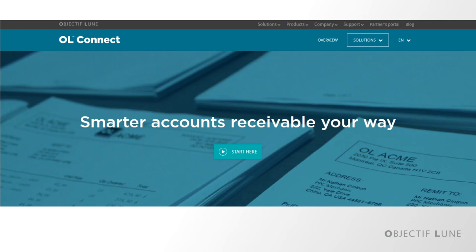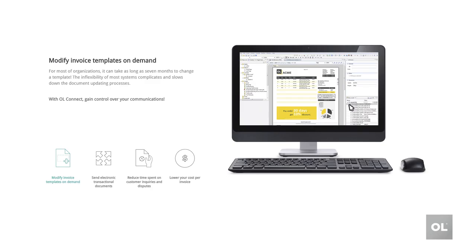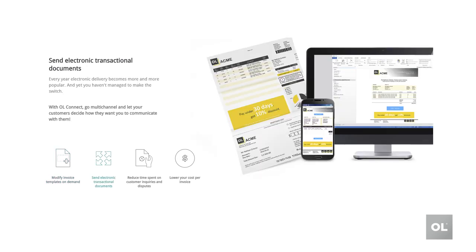Hopefully, I can help you see how it can address four specific issues. The first is modifying invoices. For most companies, it can take as long as seven months due to the complexities and strict change request processes that apply to ERP systems. The second is sending invoices electronically. Every year, electronic delivery becomes more and more popular, yet many companies can't make the switch.